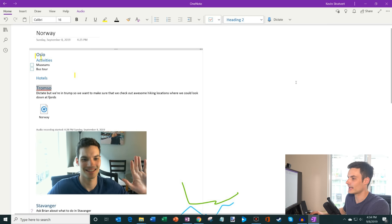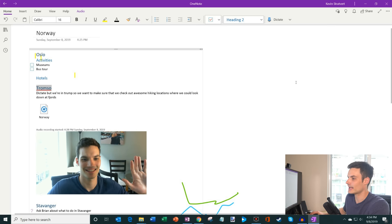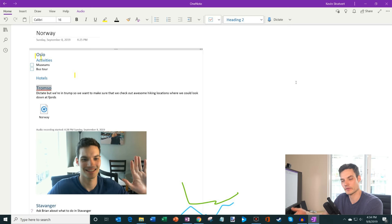But if she has the ability to edit it, she could then come into this notebook and these pages, she could add her content, she could have photos, she could add audio. And then together, we could figure out our trip plan.